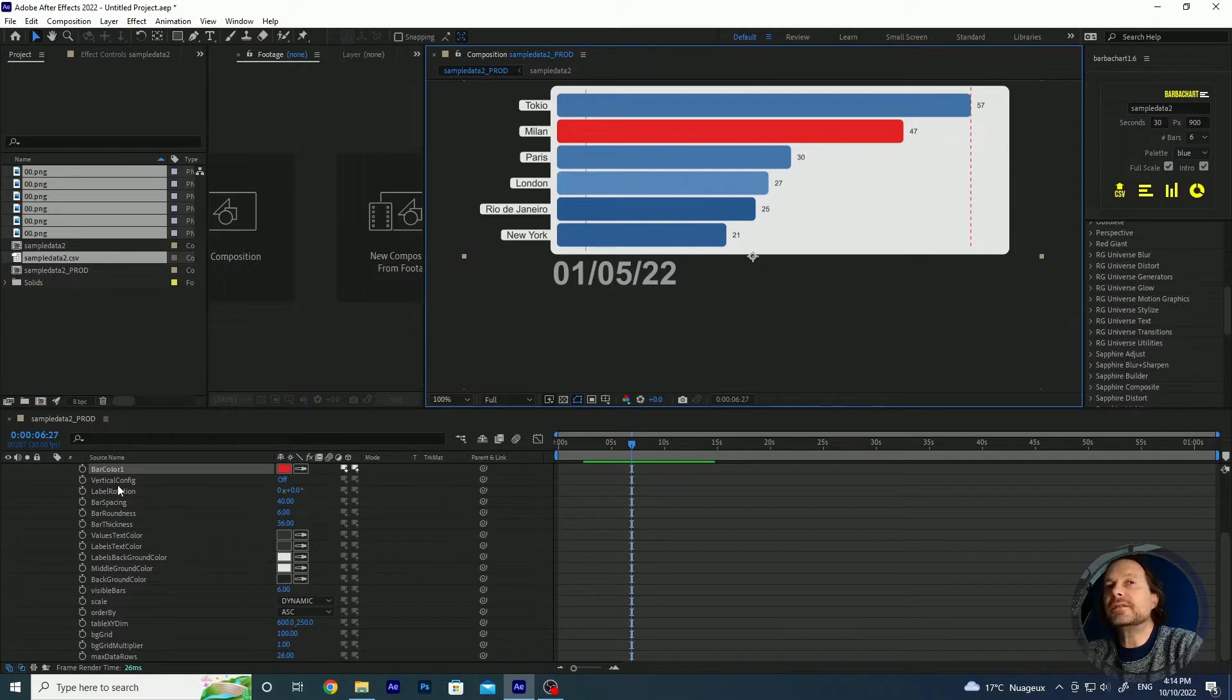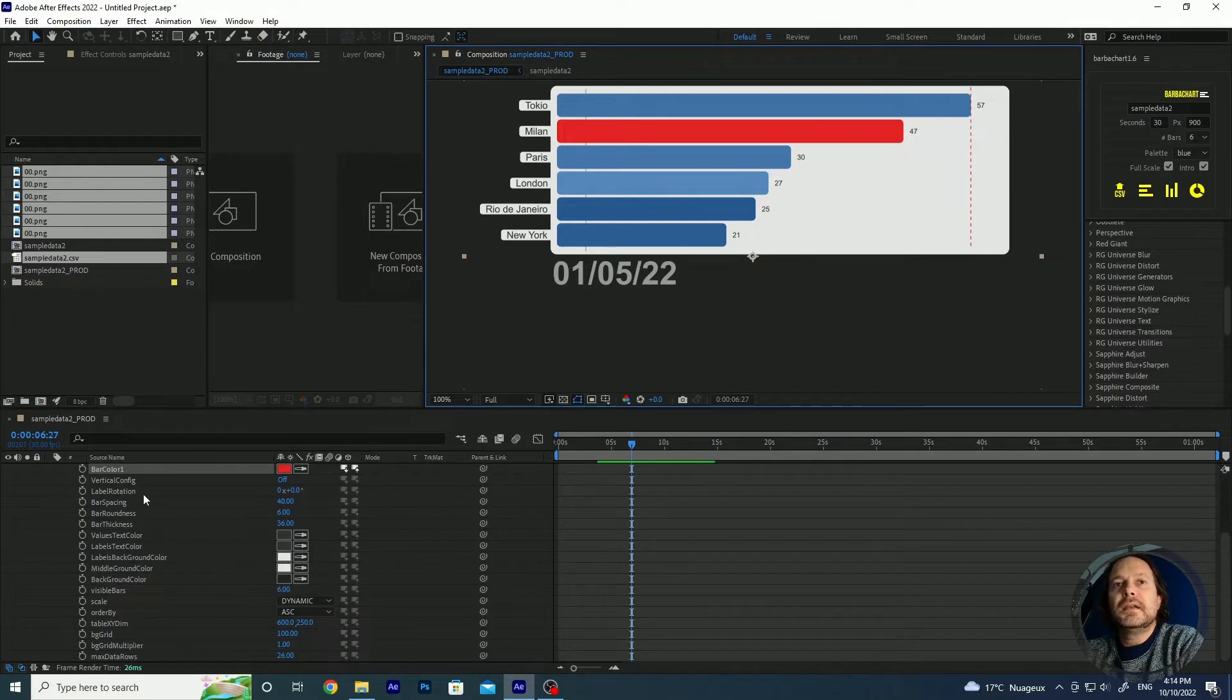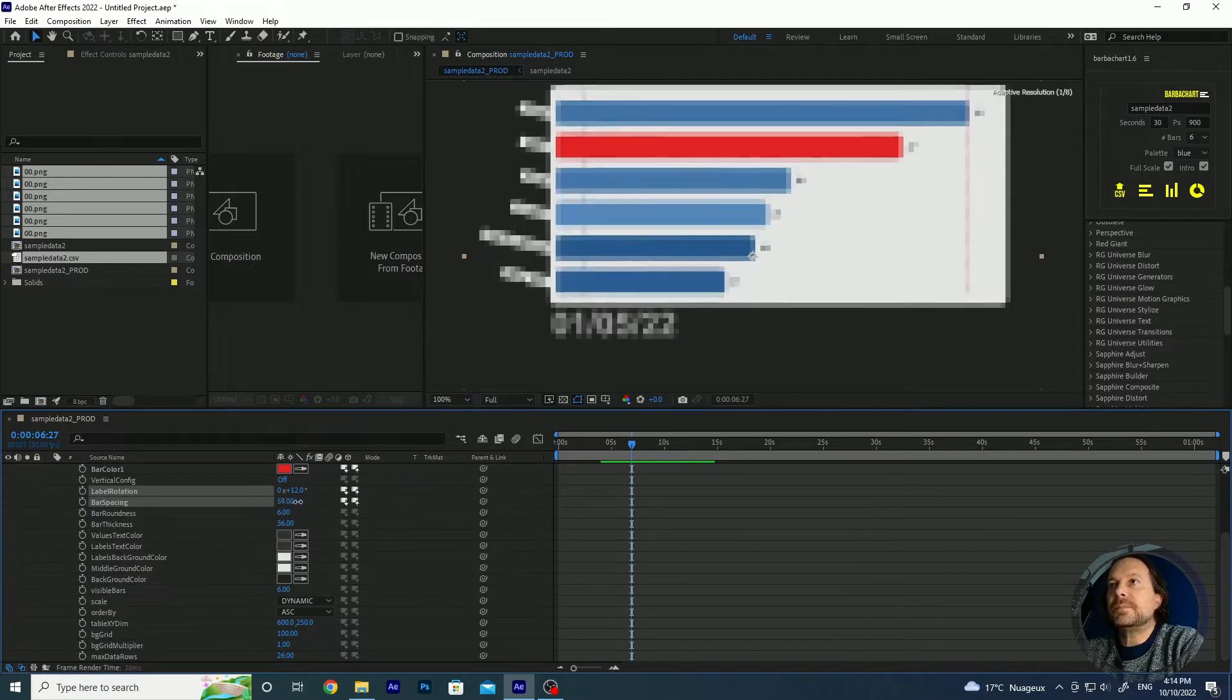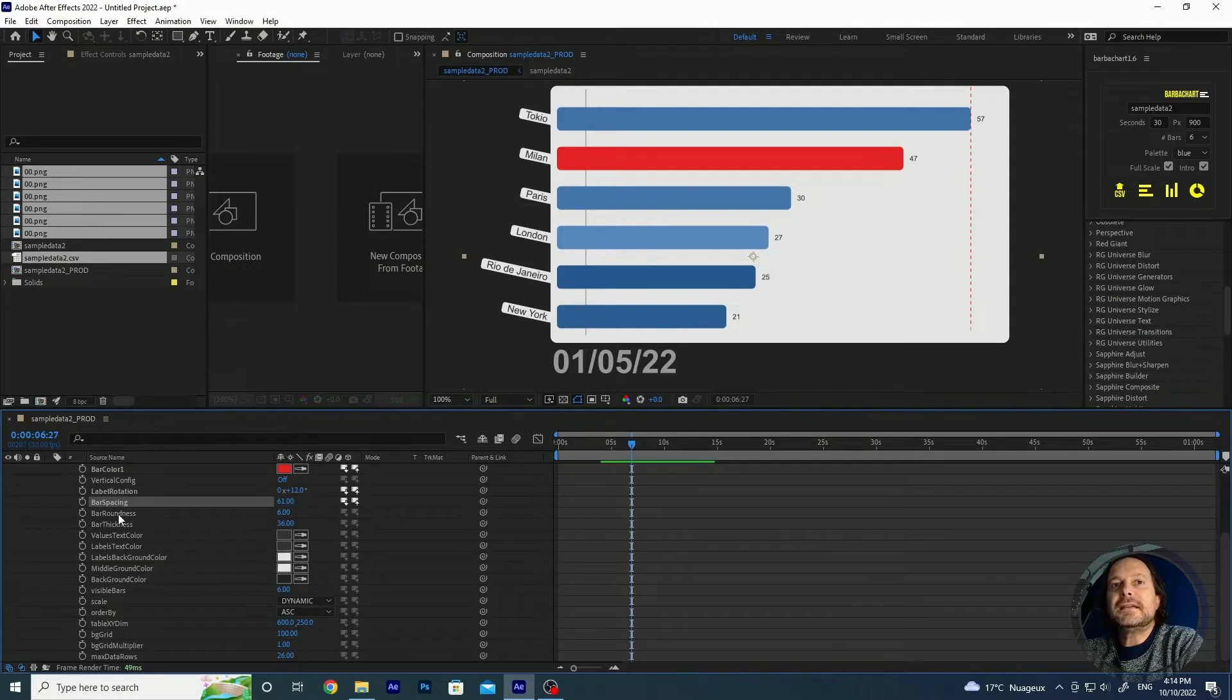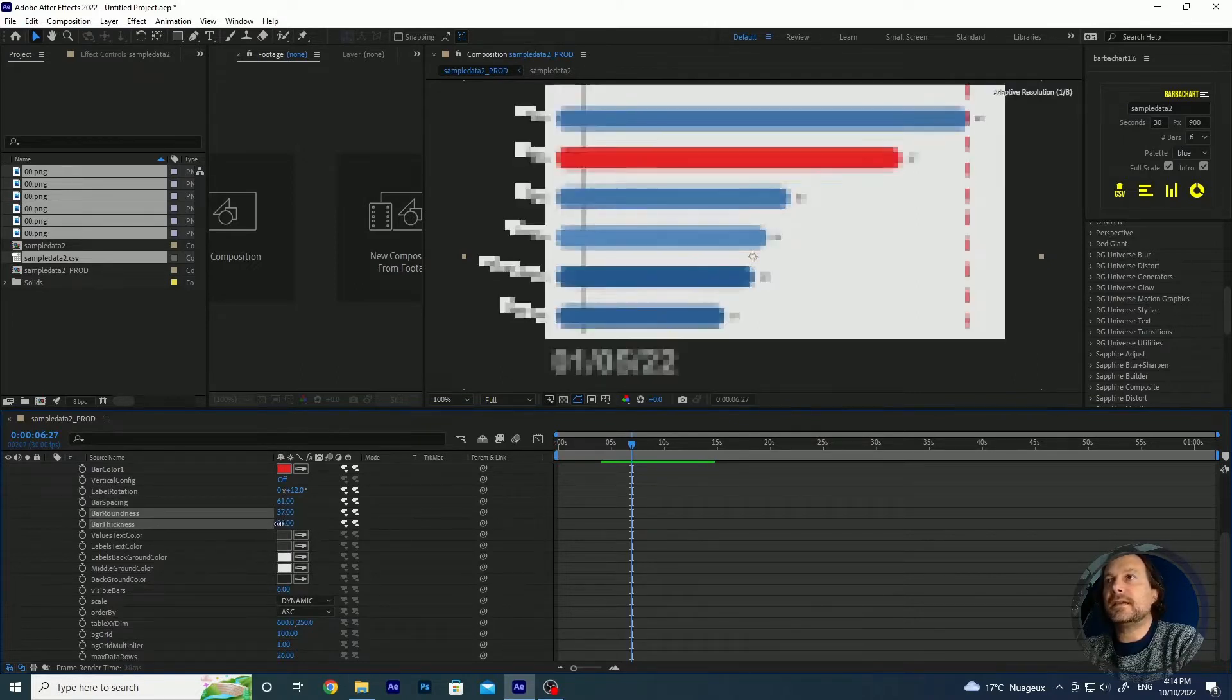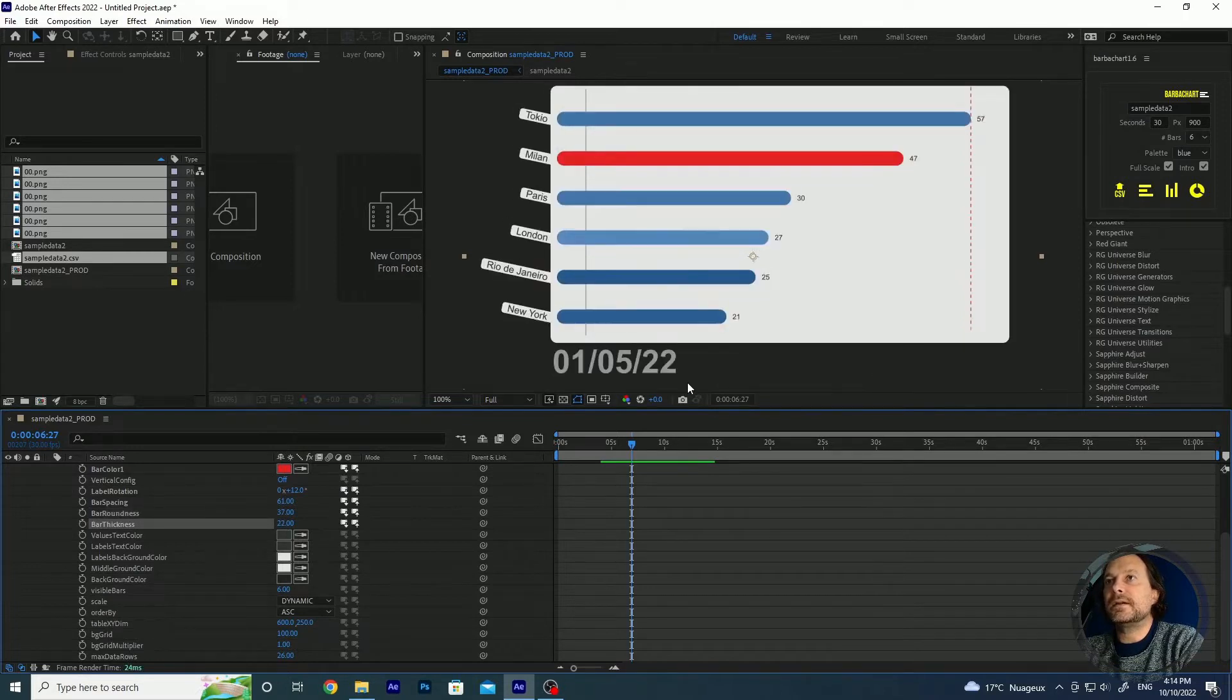And you can also modify a lot of different parameters. You have a vertical config which is used for the vertical bar chart mainly so you don't need this for horizontal bar chart. Label rotation modifies the rotation of the labels. Bar spacing if you want more spaced lines. If you want rounder bars you can modify this thickness. If you want thinner or thicker bars.